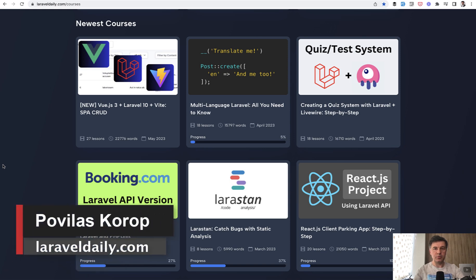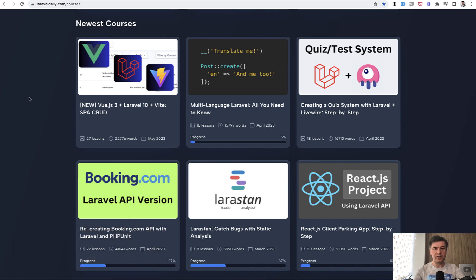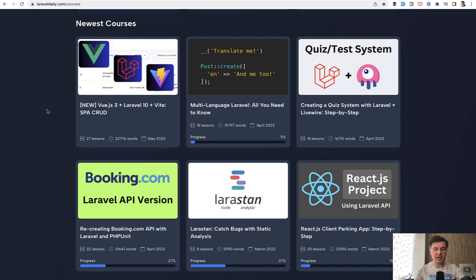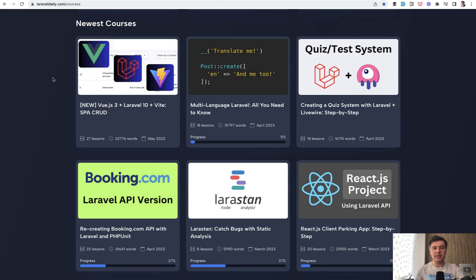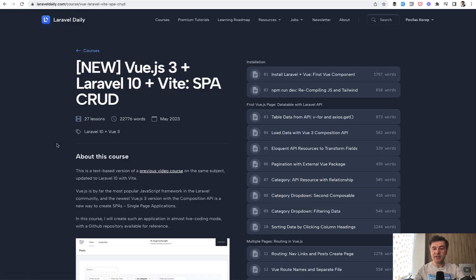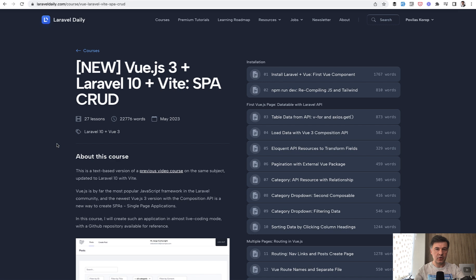Hello guys, today I want to present to you another new course on Laravel Daily, another text-based course which is about Vue.js, Laravel and Vite. This is actually an updated older course about CRUD with SPA with Laravel and Vue.js, but that course was video. It was on Laravel 9 before Vite. So this one is text-based, easier to consume in most cases and updated to the latest Laravel 10 and Vite features.